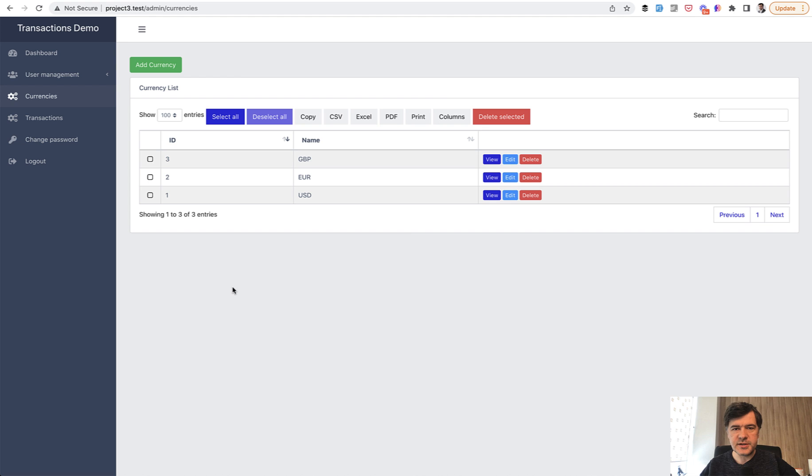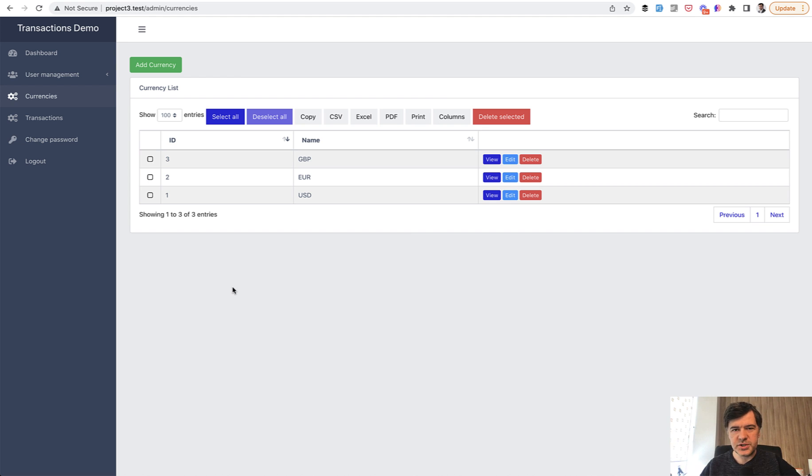So this is kind of a trick how you can do migrate fresh, excluding some table, which is actually reseeding the data from that table.